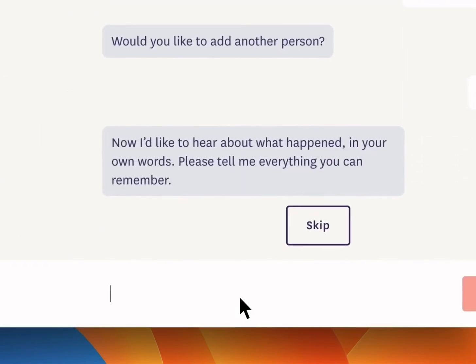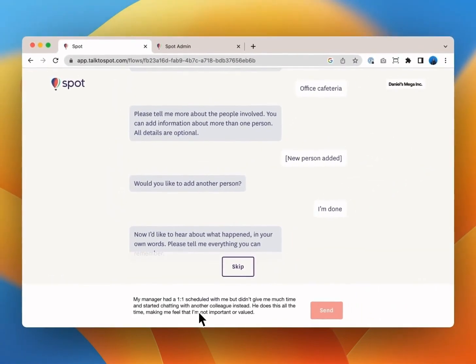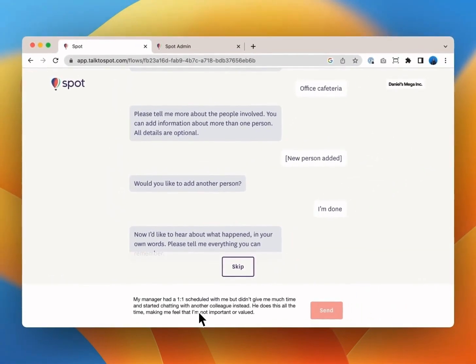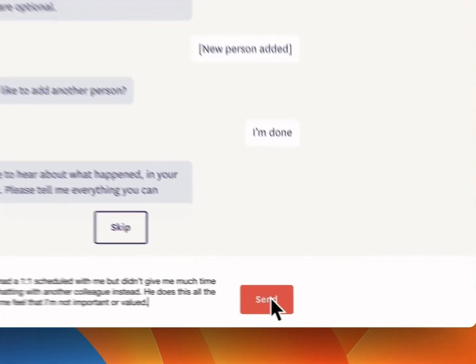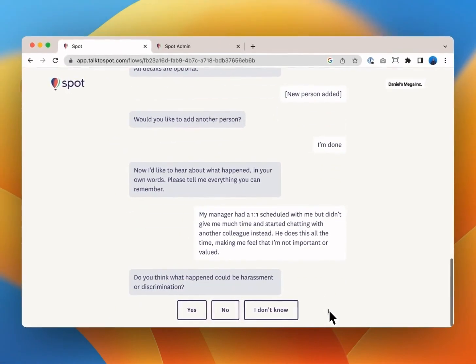Identifying the people who were involved is always optional. You then have the chance to write down everything you can remember about what happened. Let's say my manager had a one-on-one scheduled with me but didn't give me much time and started chatting with another colleague instead. He does this all the time making me feel that I'm not important or valued.